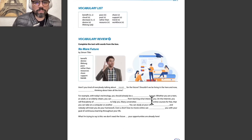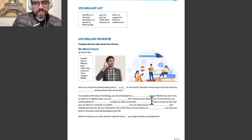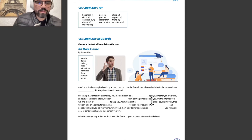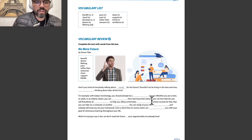Vocabulary list includes: benefit, clothes, decrees, device, lifelong, peace, post, radar, fan, resource, share, support, trend, and workforce.